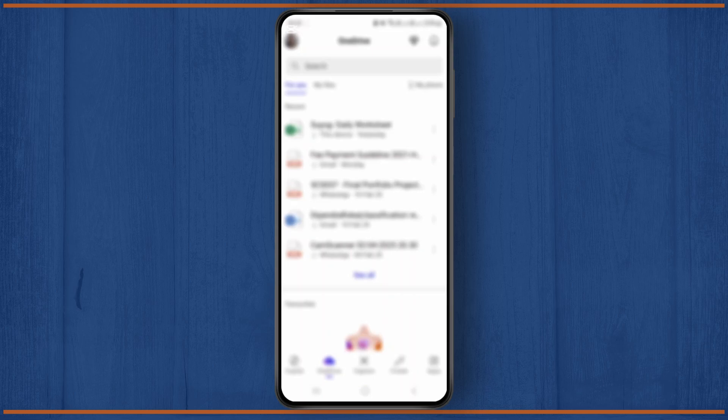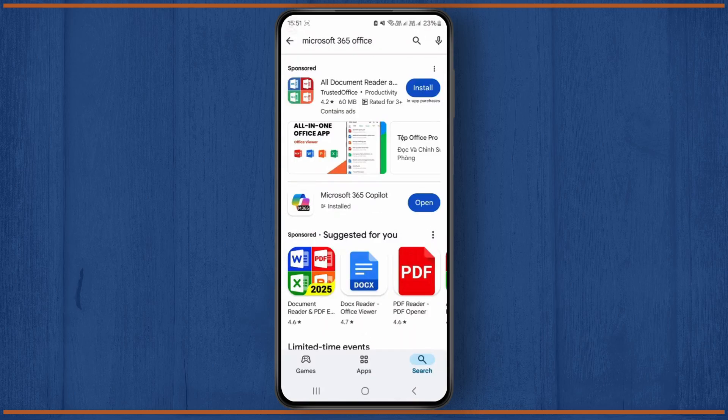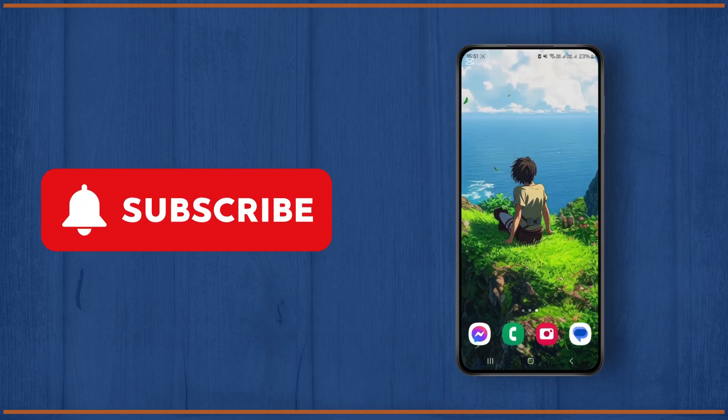You have successfully entered your Microsoft 365 application. Hope this video was helpful guys. If it was, don't forget to like and subscribe to the channel. See you on the next one.